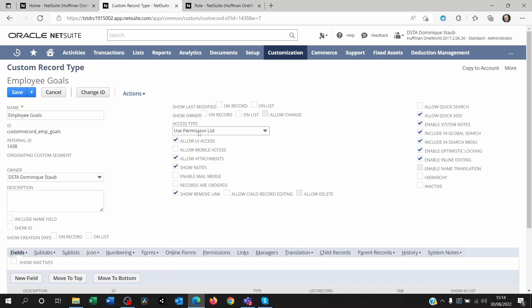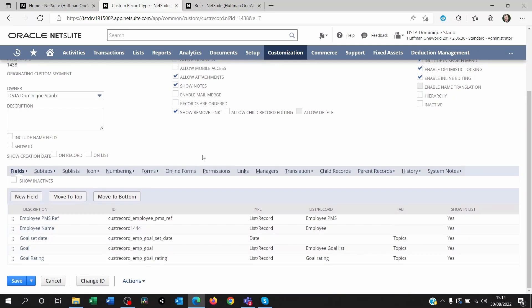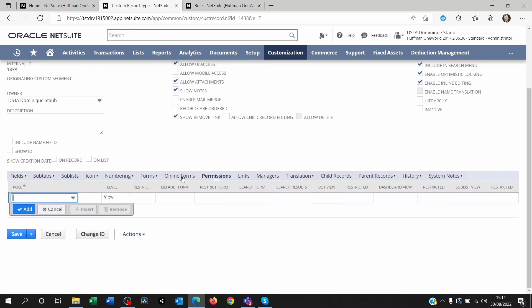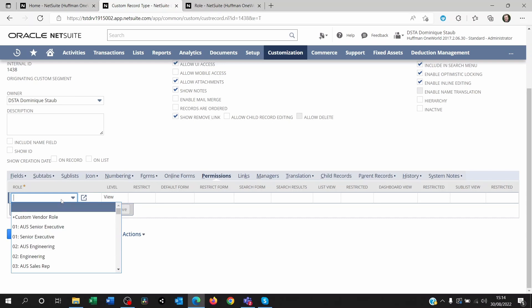Now I found this to be most efficient because I can manage my permission straight here on the custom record itself.